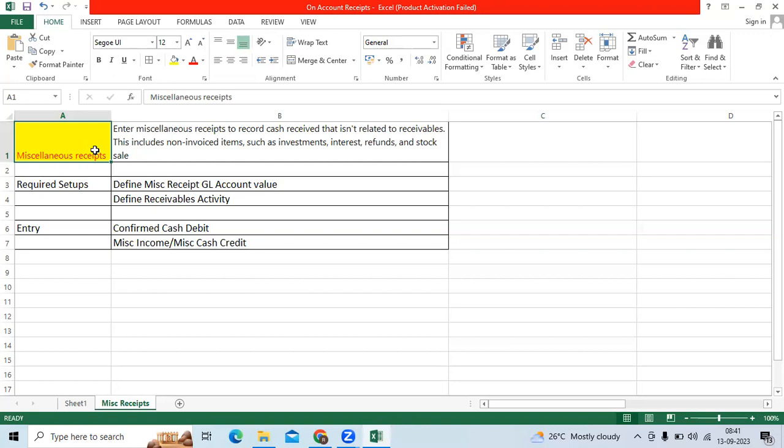When it comes to miscellaneous receipts, miscellaneous receipts like other income, it is not related to any open receivable income, like company investments, interest, refunds, stock sale.